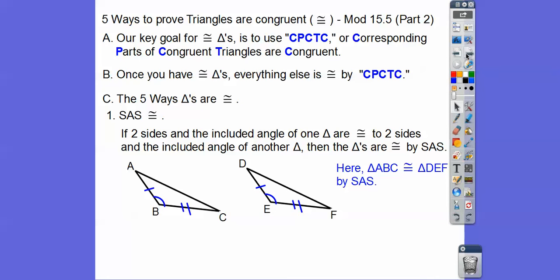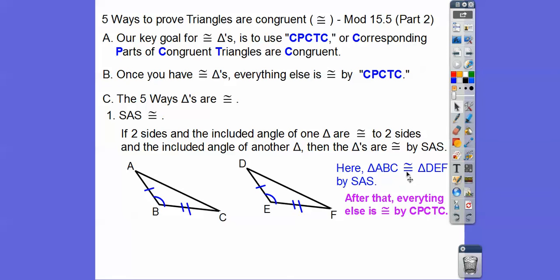DEF is congruent to ABC. After that, everything else is congruent by CPCTC — so angle A is congruent to angle D. The ordering is important: first goes with first, second with second, third with third. If I wanted to say side AC — that's first and third — that's going to be DF, first and third. It's important to get the ordering correct.